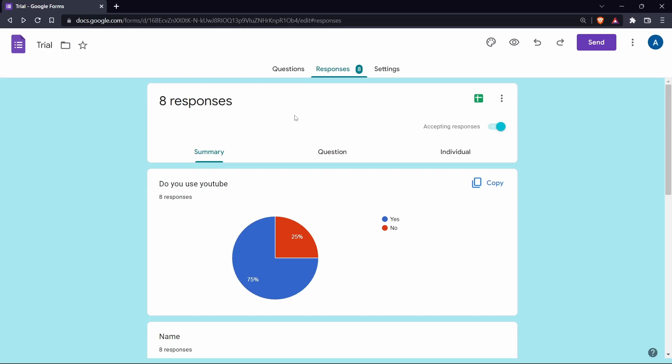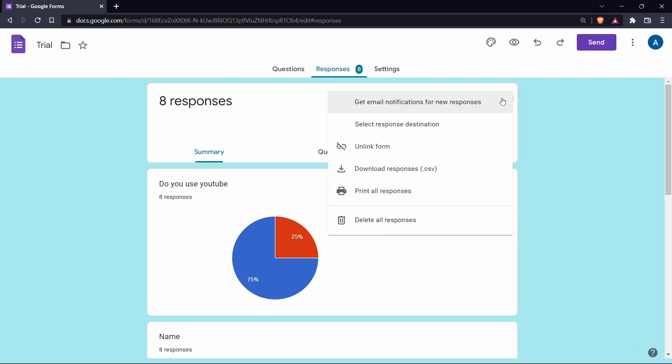Now the last method is one which I don't find really useful, but I'll quickly show you. So in this, you'll have to click on the three dots which are over here and click on print all responses.